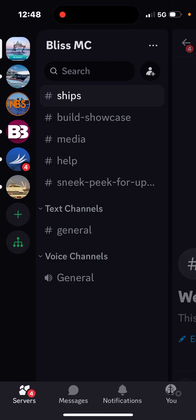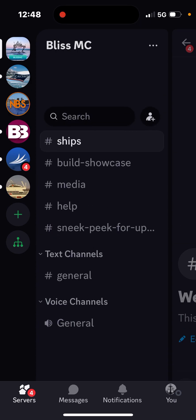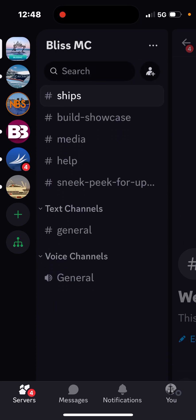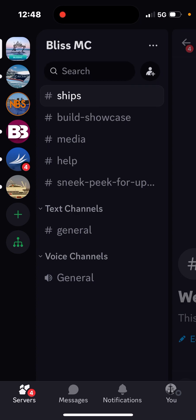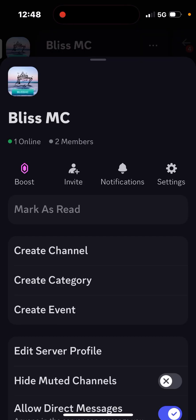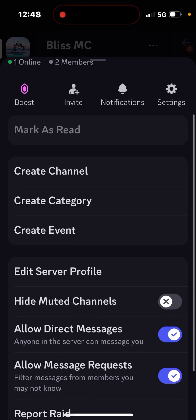I'm just gonna tour it around, show you some stuff. Of course it's not complete. So this is, it's called Bliss MC.